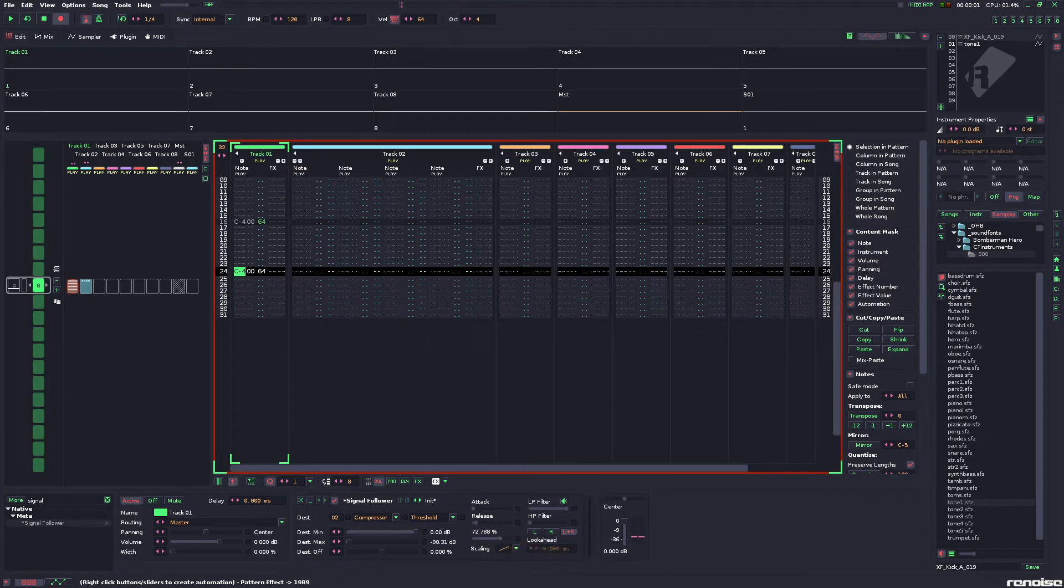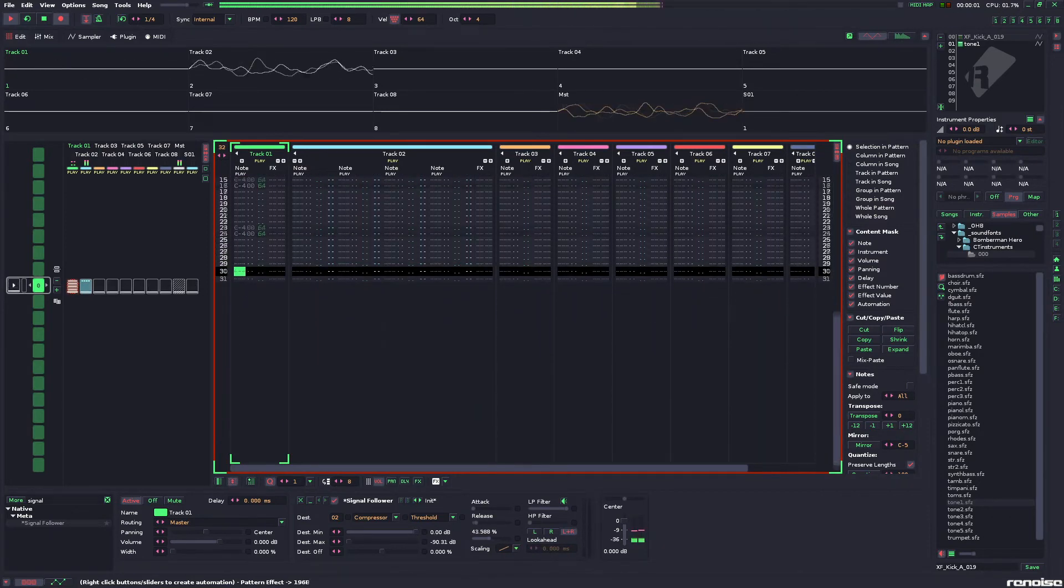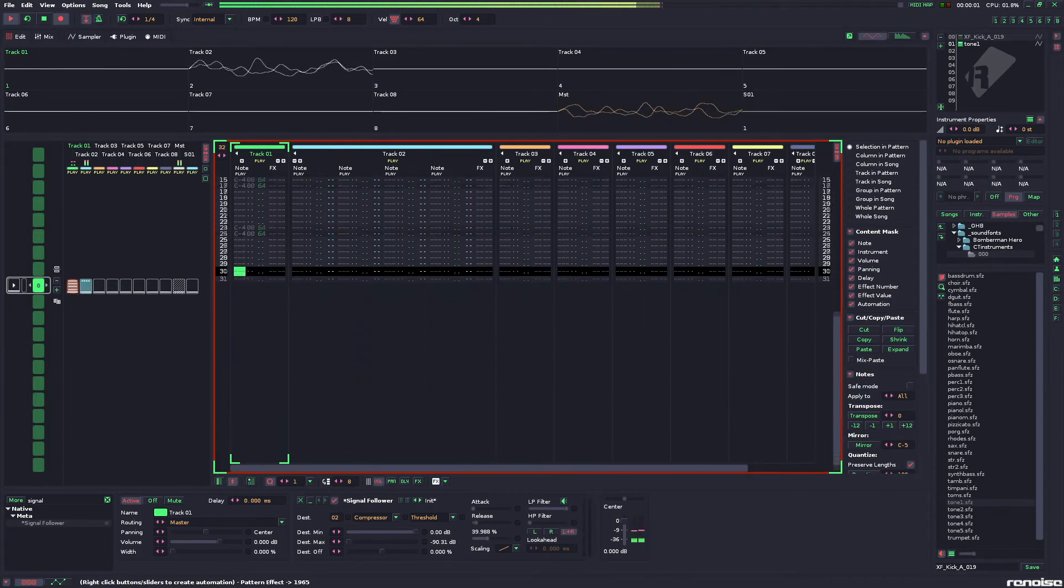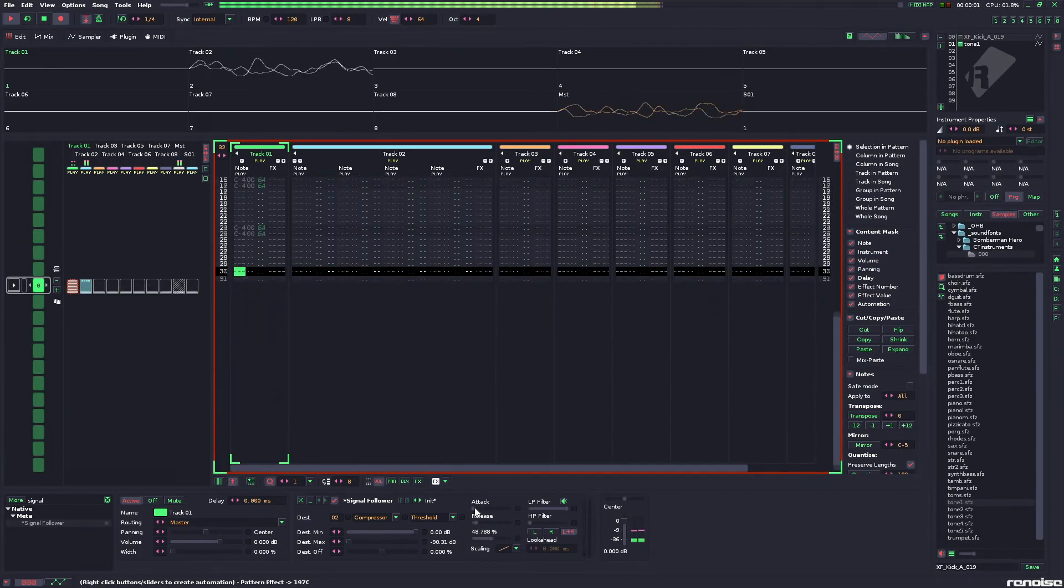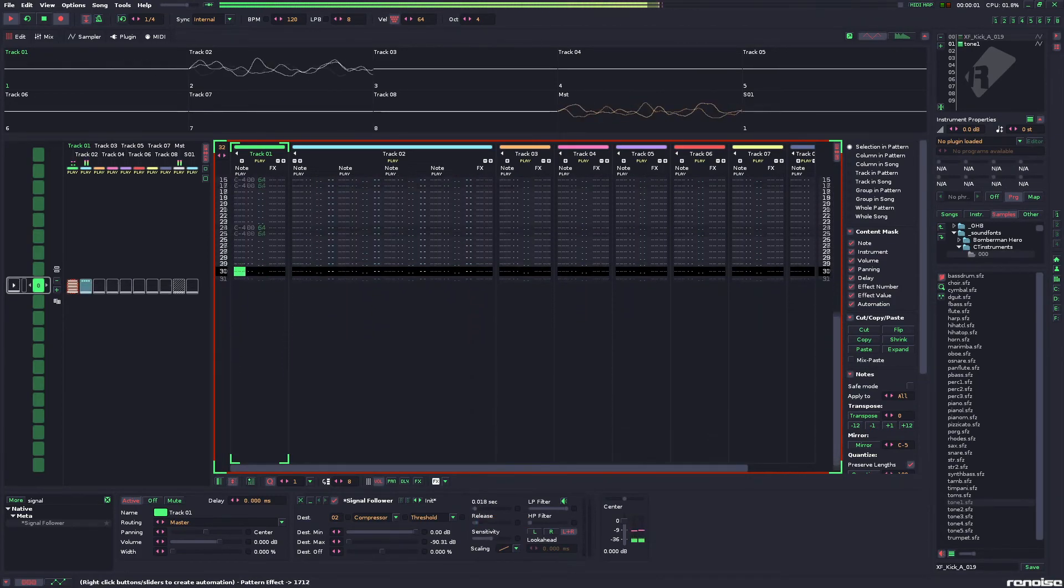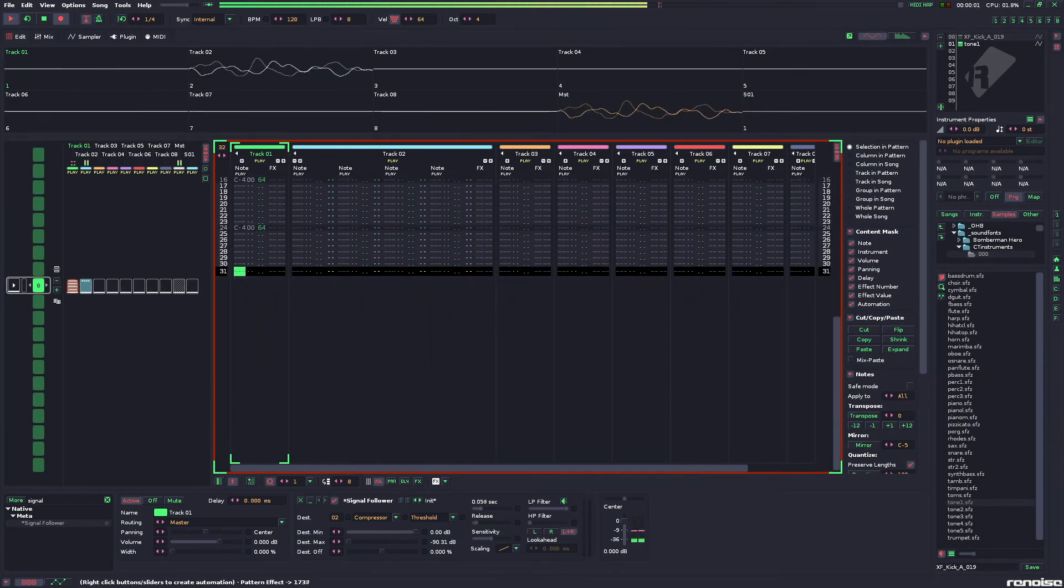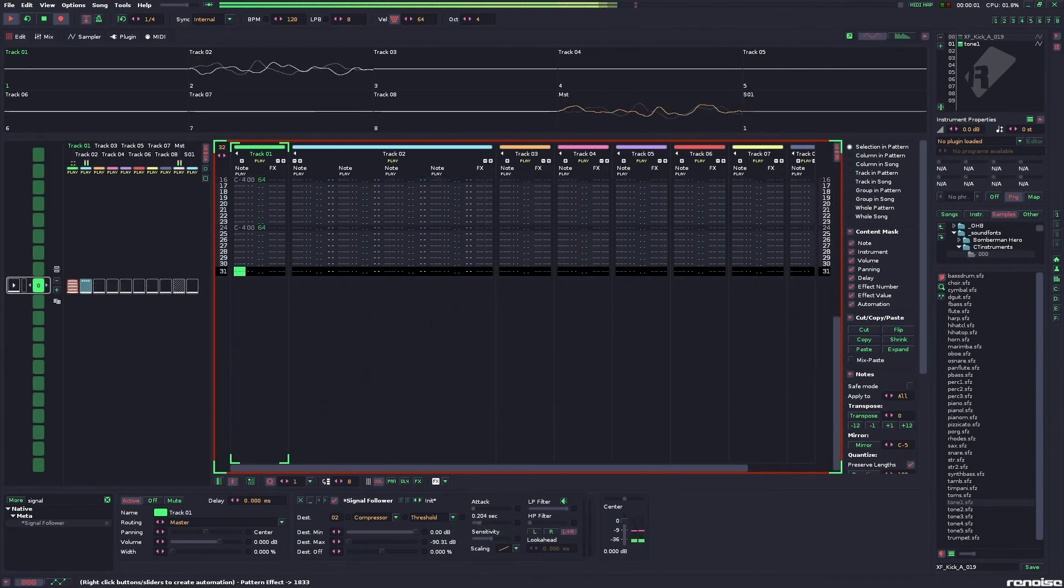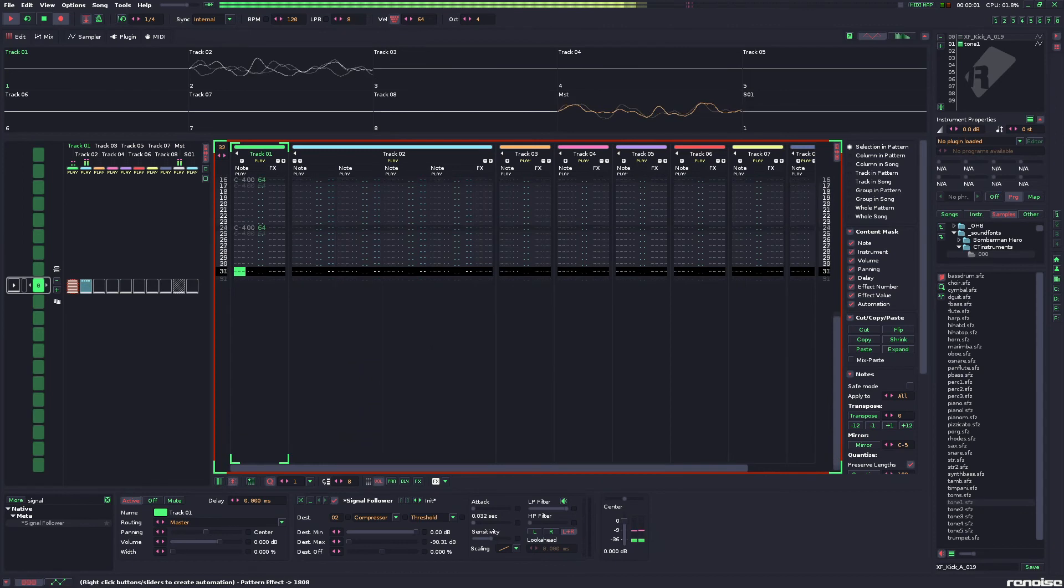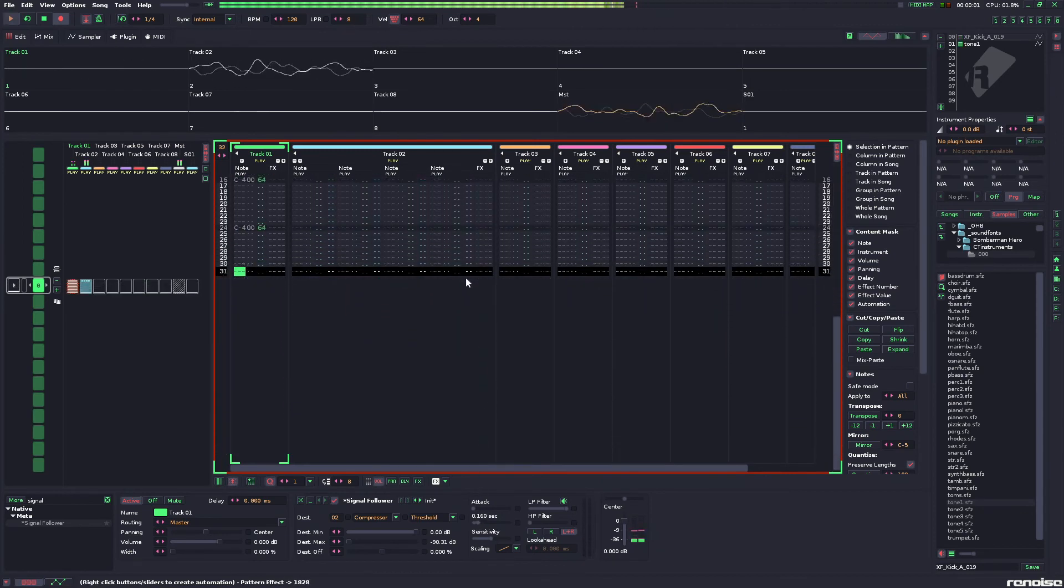You can adjust more with the sensitivity over here. Lowering it will make the effect more dramatic. Raising it will make it more subtle. The attack also does some stuff. The release does some stuff. It's as simple as that. Just play around with it.